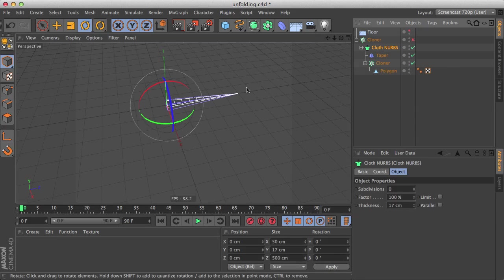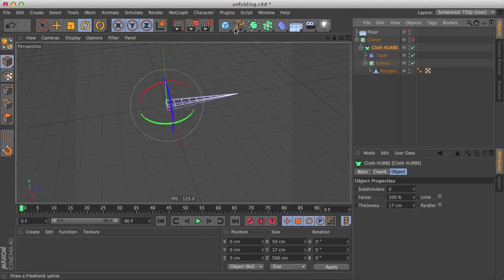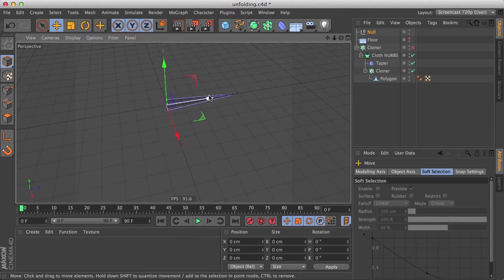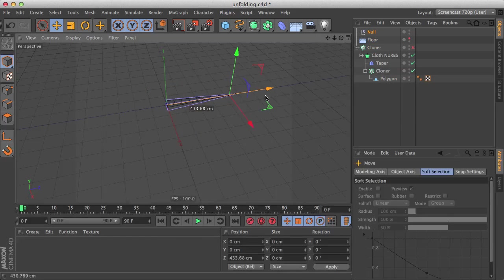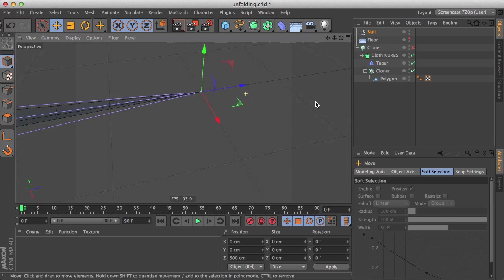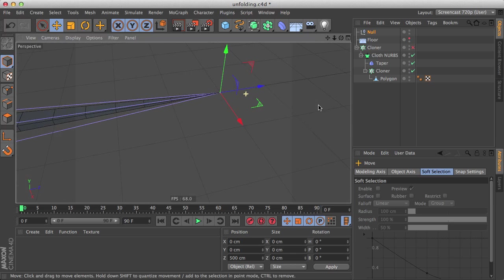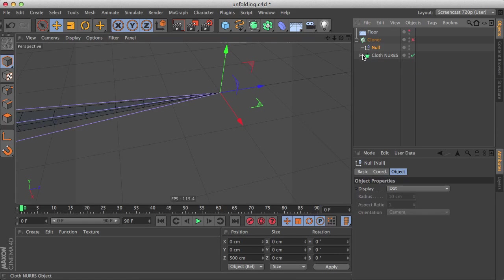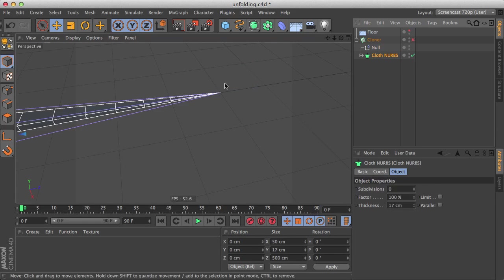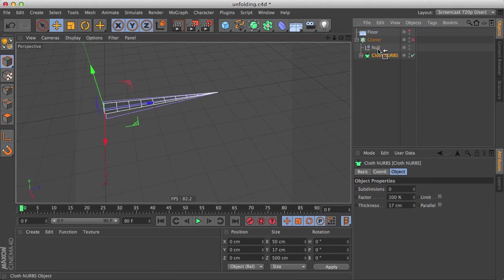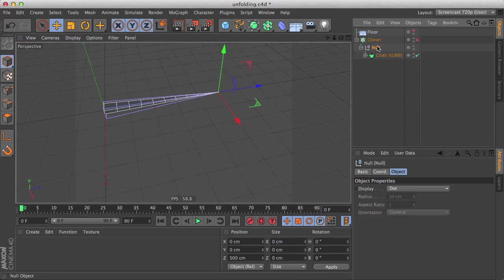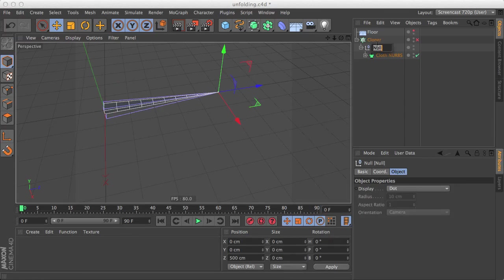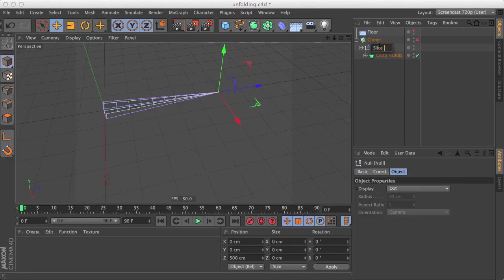And I'm just going to use a null object and bring the null object to the point right at 500. So I'm going to parent the whole first cloner with the cloth nerbs and everything under the null, so now it's like the pivot of this whole object is at this point. Let's name this slice pivot, or just name this slice actually.